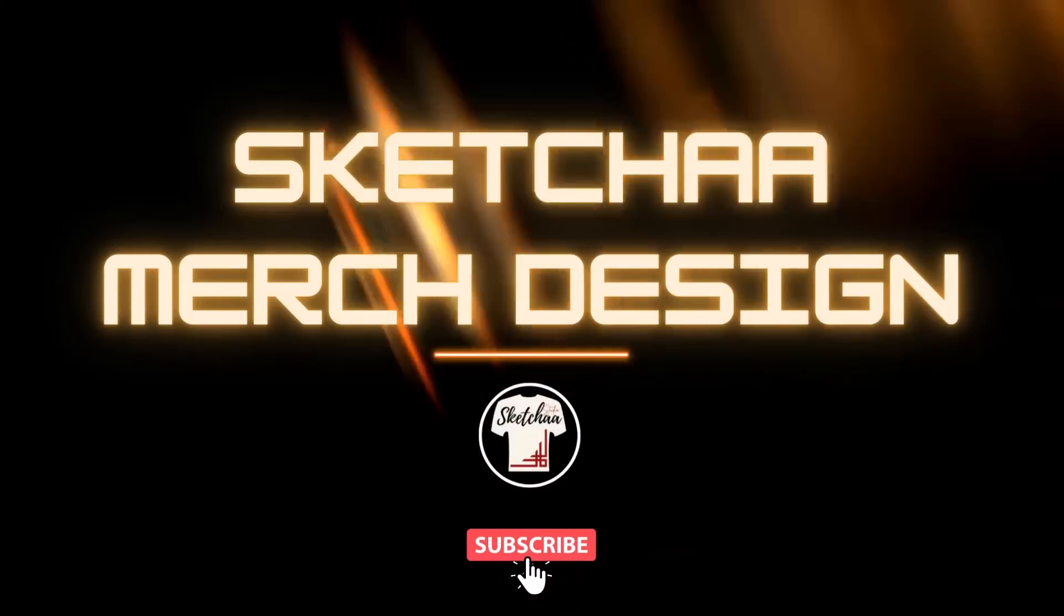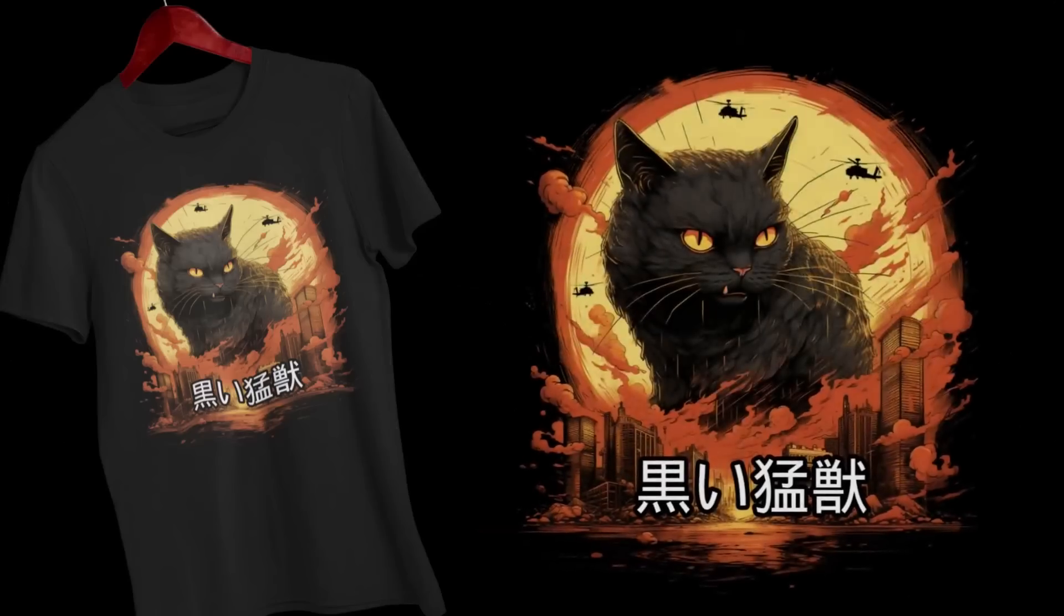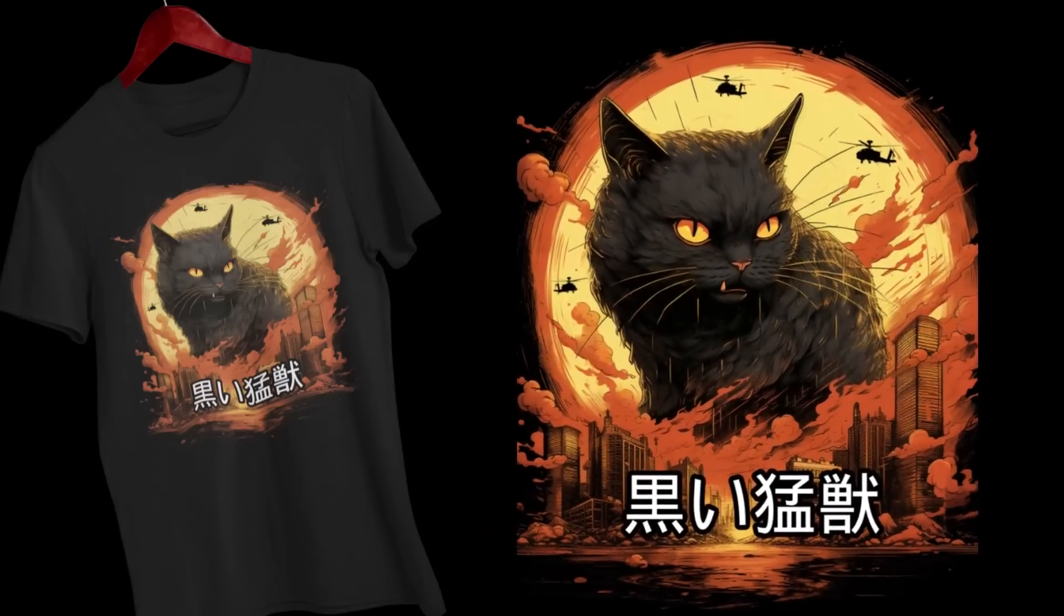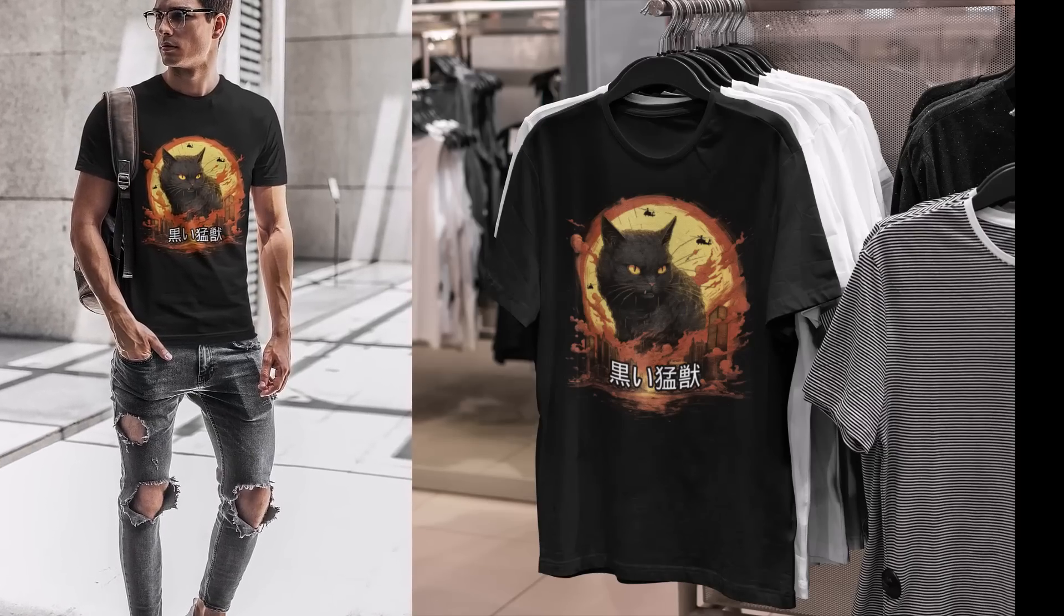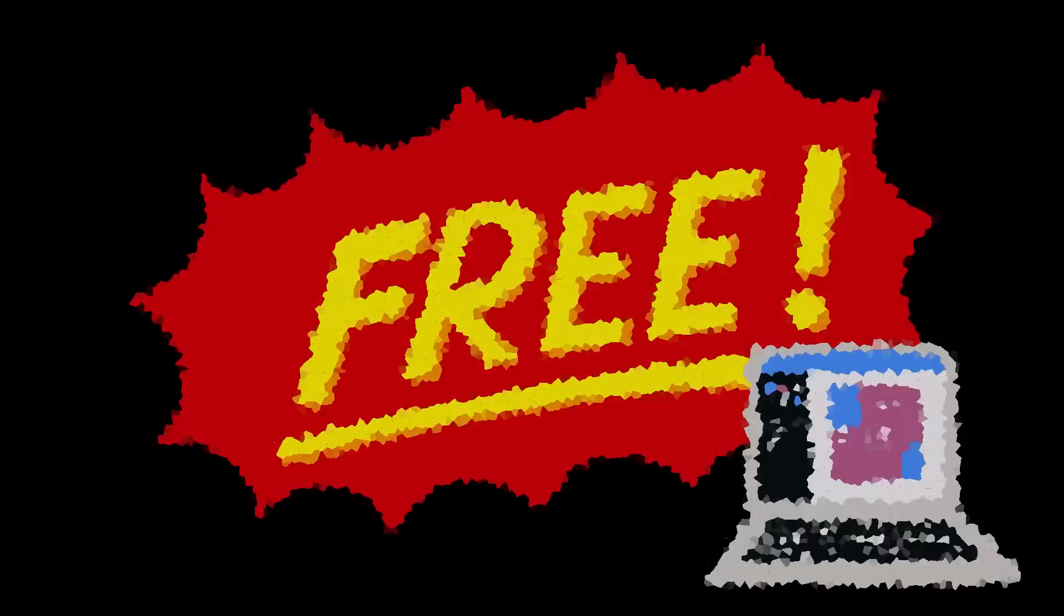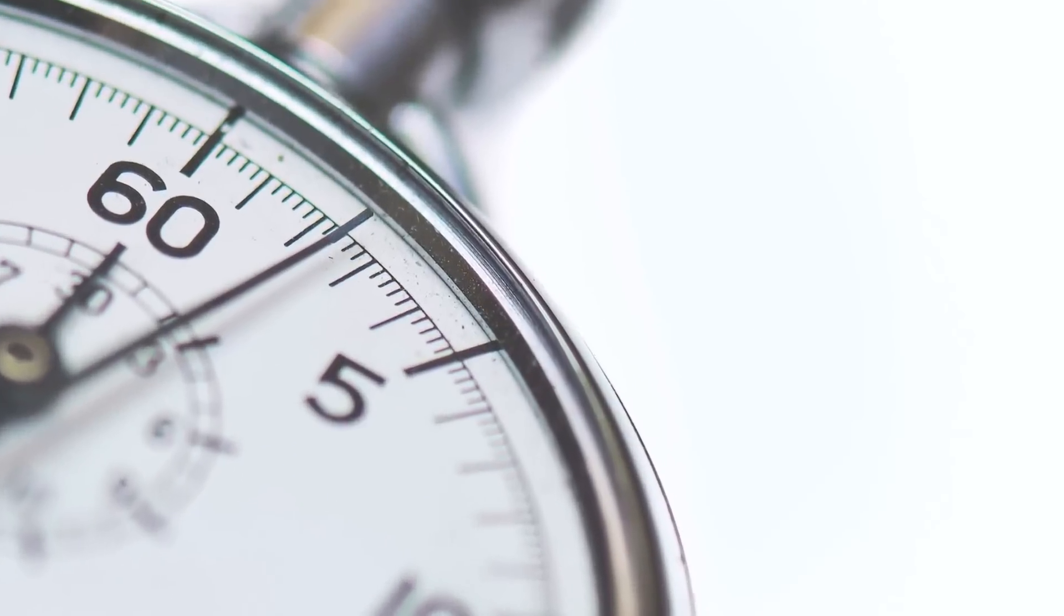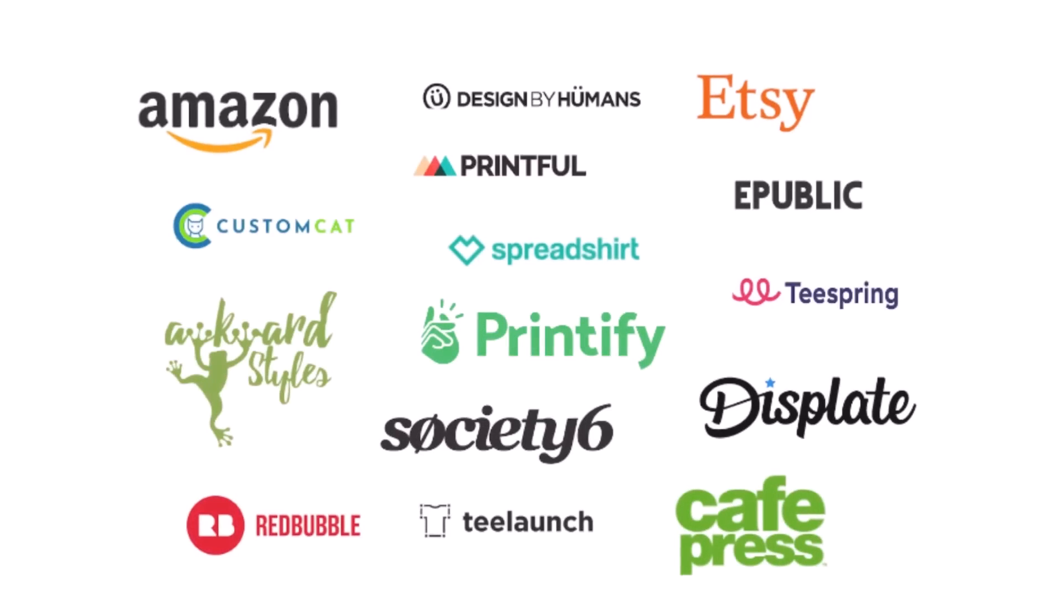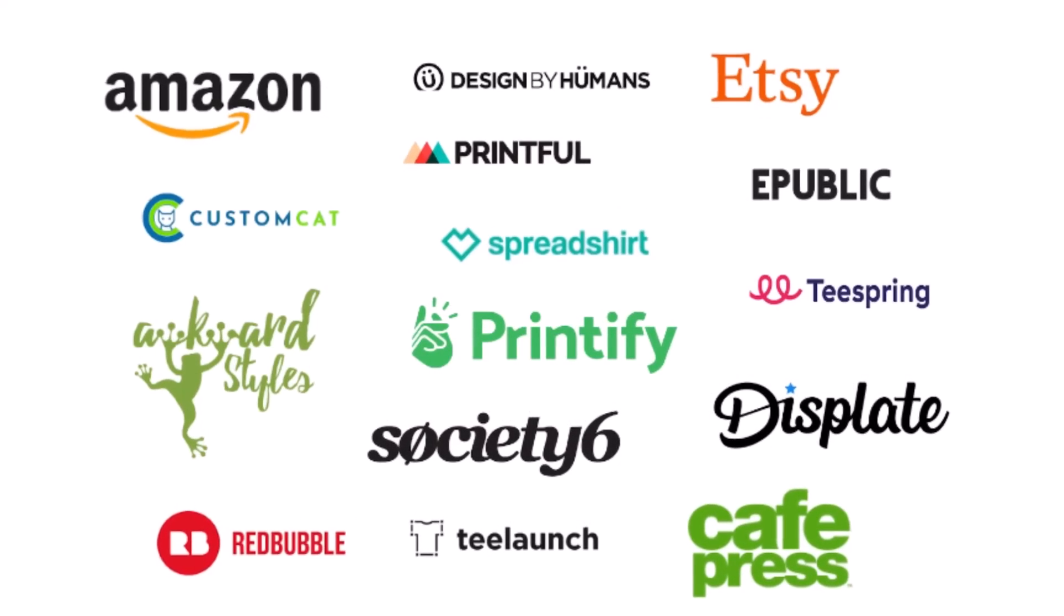Hey and welcome to Sketch a Merch Design Channel. In today's video, I'm going to show you how you can create a highly popular t-shirt design that has the potential to generate thousands of dollars in sales. The best part, we'll be using a free online design tool and the whole process will take less than 15 minutes. This design will be a perfect fit for different print-on-demand platforms.